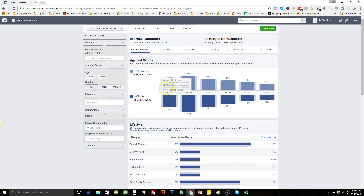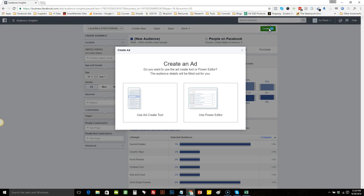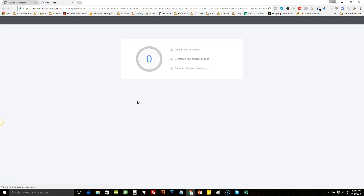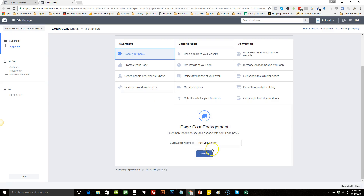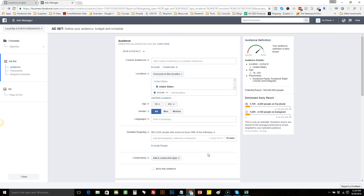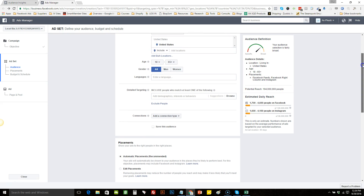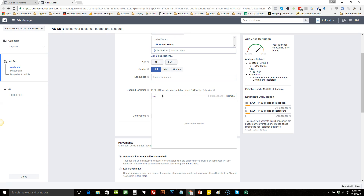From the audience insights page, click on 'Create Ad' and use the ad create tool. Click on 'Boost Your Post,' hit continue, and scroll down to detailed targeting. You want to put in a core interest that you want to search, which is usually your niche or your category.